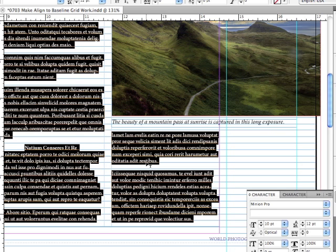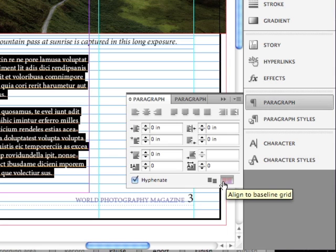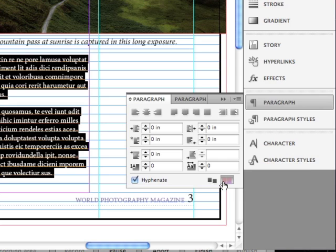And the great thing about Align to Baseline Grid is because it is paragraph formatting, it's in the paragraph panel, I can save it as part of a paragraph style. So I can use it throughout my publication, whether it's a magazine or a newspaper, and it's very easy to apply that way. And you avoid all of the issues of not aligning to the grid because it's part of the paragraph style. We're going to continue discussing paragraph formatting in the next lesson.